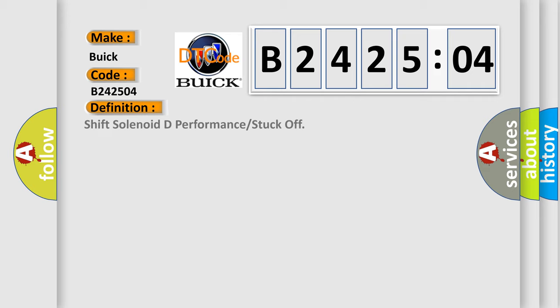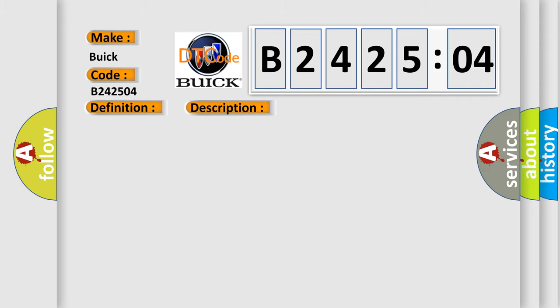The basic definition is shift solenoid D performance or stuck off. And now this is a short description of this DTC code: System internal failure. This subtype is used for control module internal failures that cannot be assigned to a specific subtype.